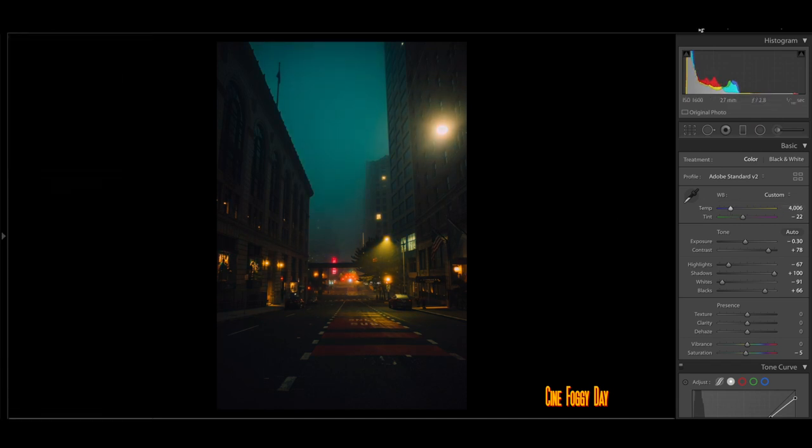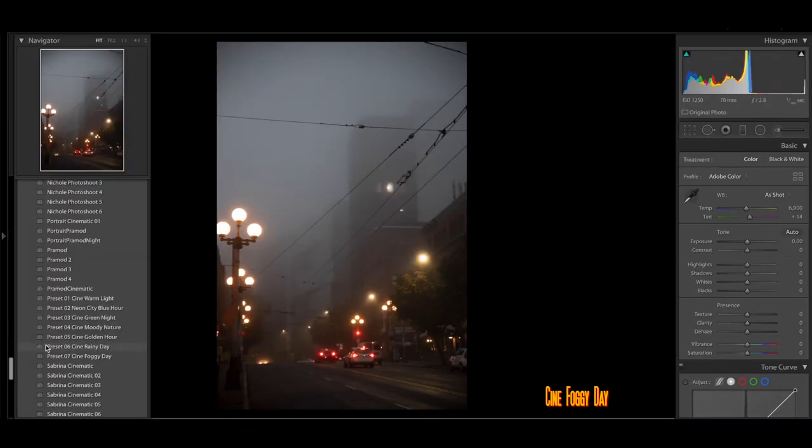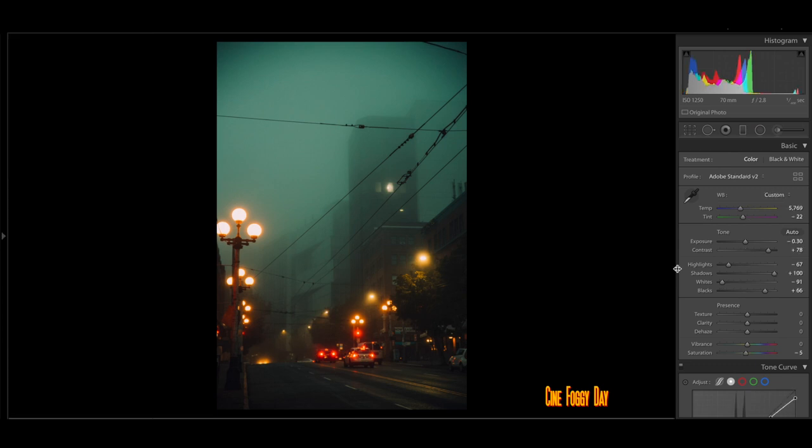As you can see, it brings out that nice warm colors and the city. It's just really, really good.